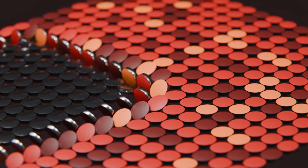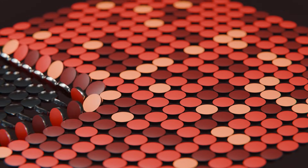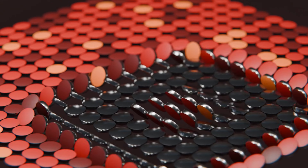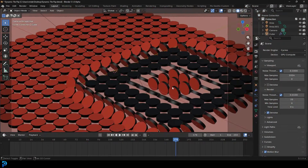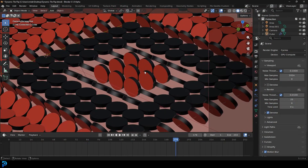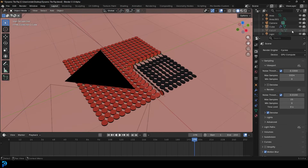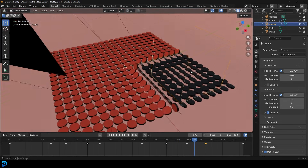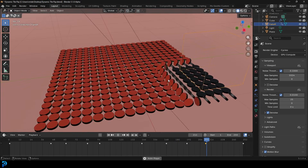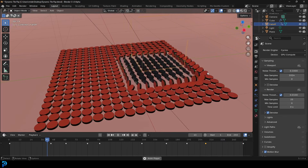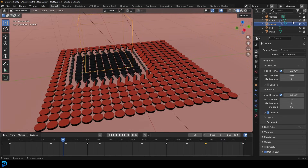Welcome back to the channel. I'm going to be showing you how to make a really easy beginner-friendly geometry nodes motion graphics effect. It's essentially these little round disks or tiles, and they're going to flip around based on the location of any object. In this case, I've got a cube moving as the proximity object — you can use any object you want.